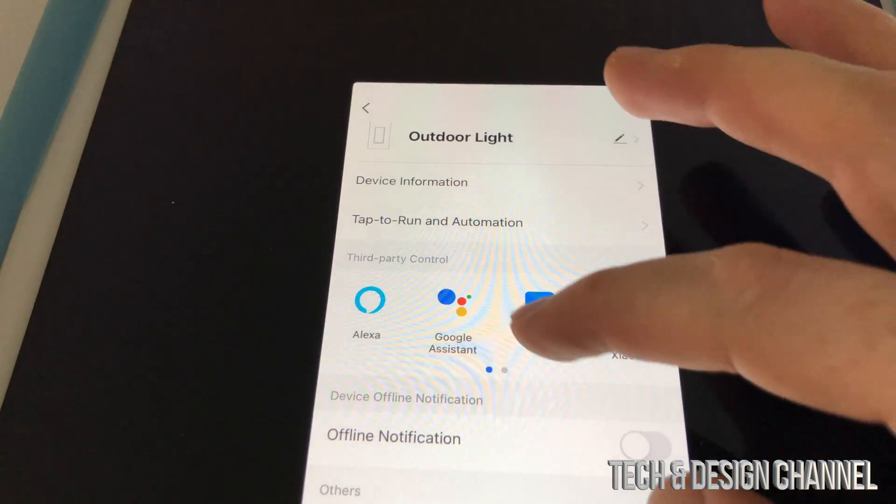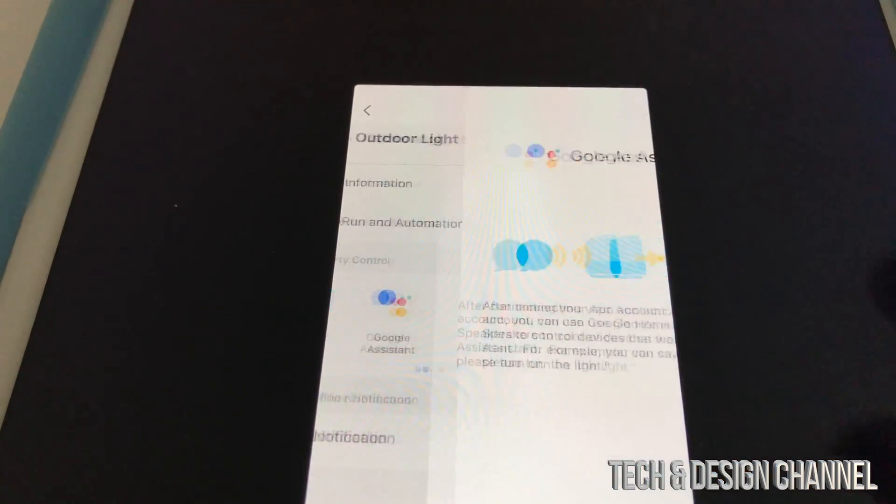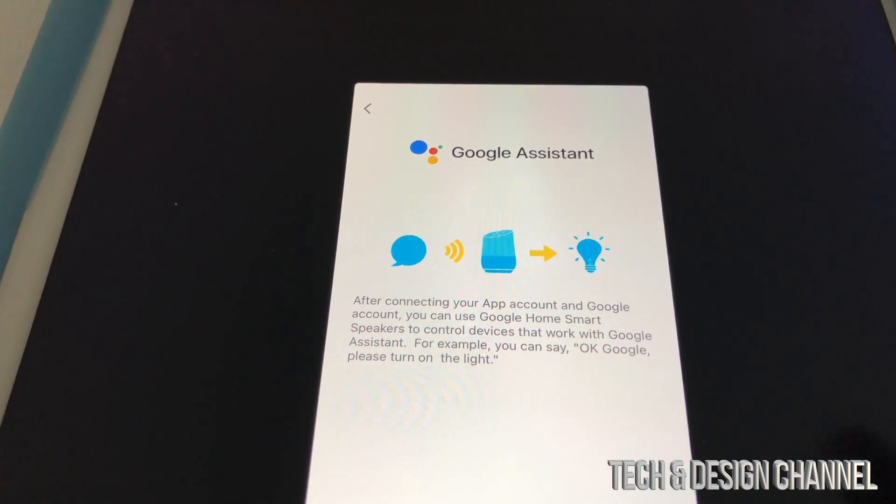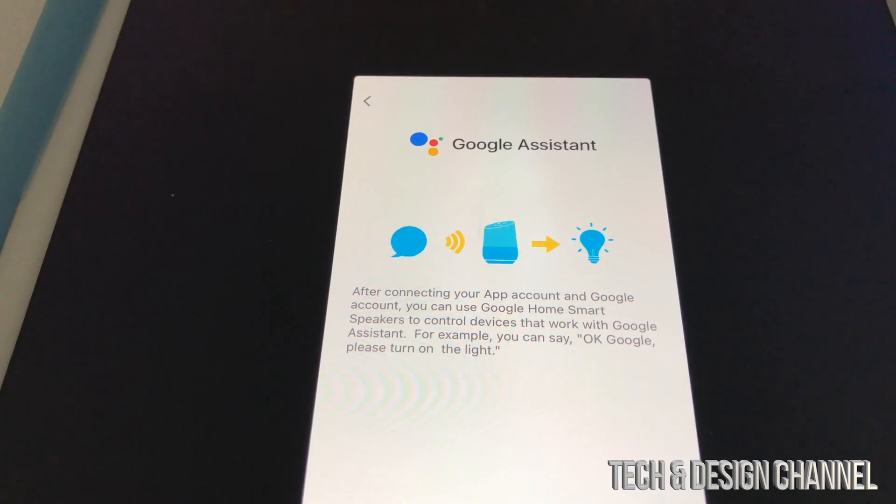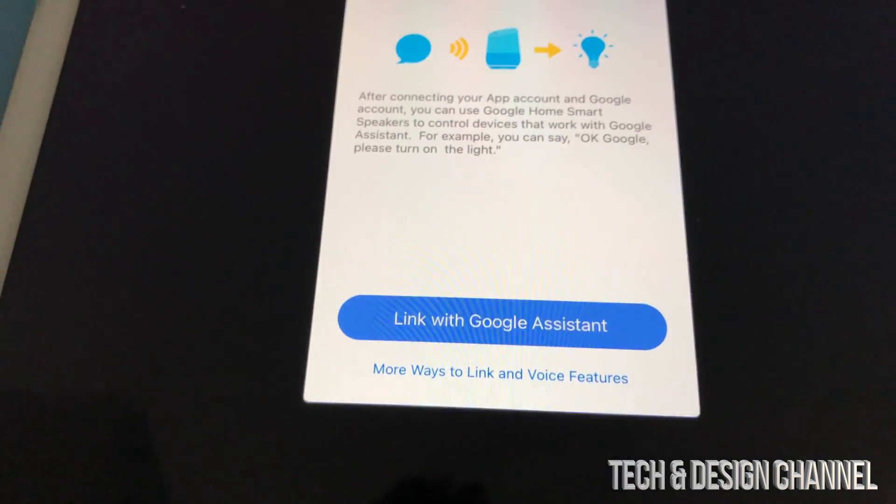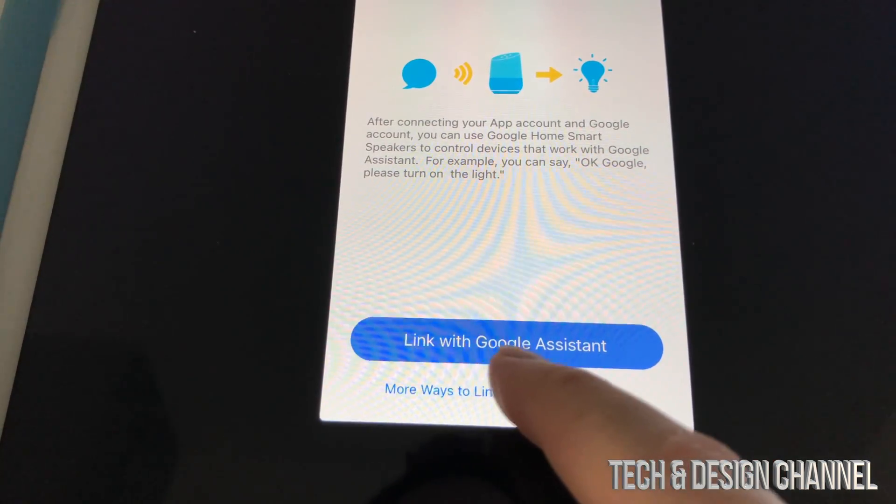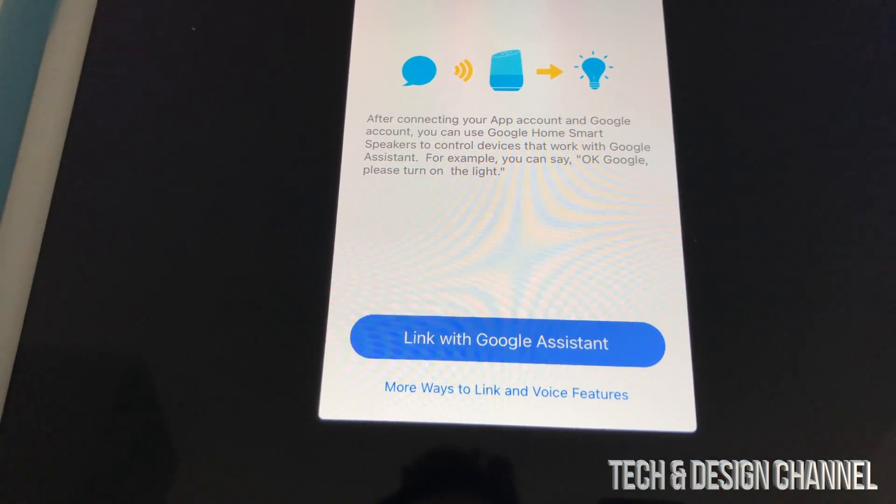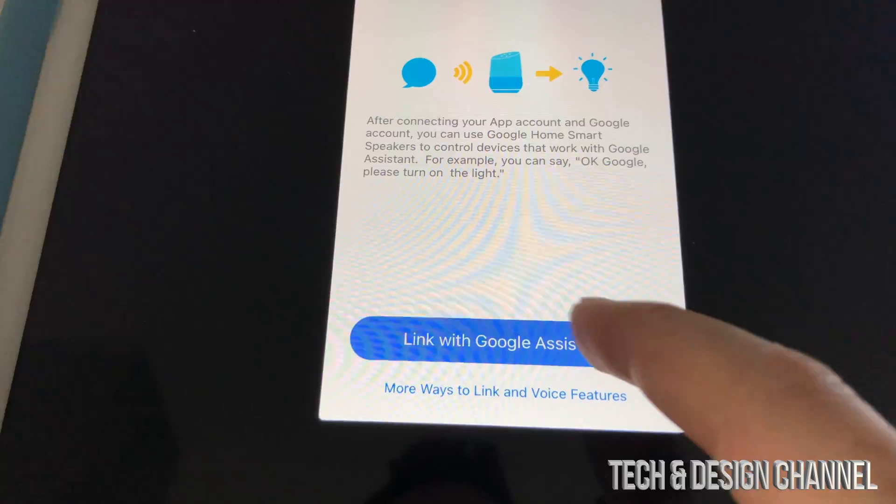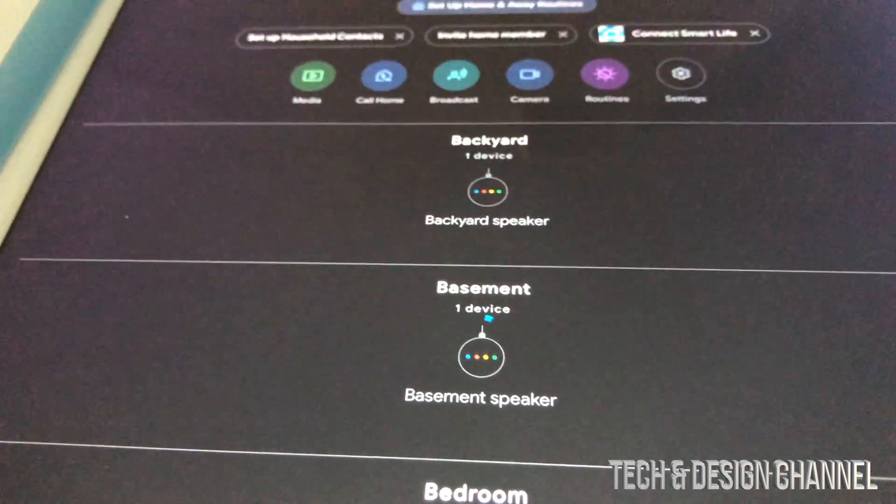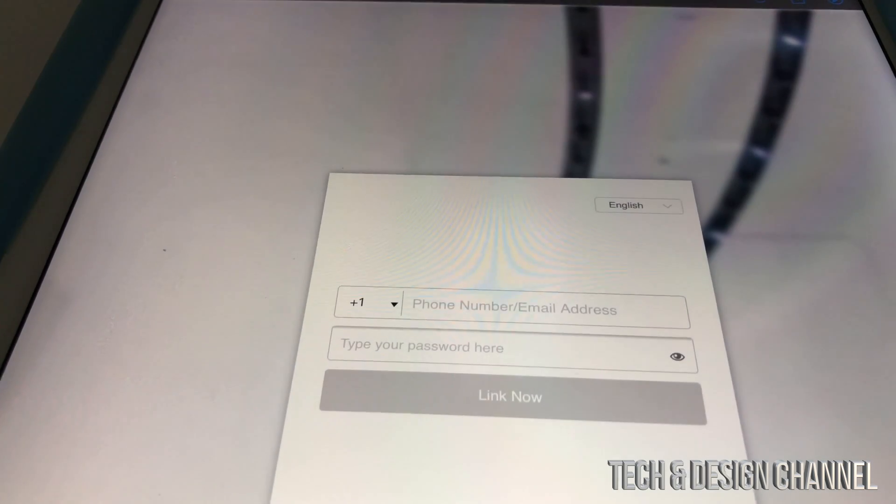We're going to scroll up. We're going to go into Google Assistant. We're going to link this up. Down here below, we're going to see link with Google Assistant. So we're going to press right there. Now, what this will do is open up our Google Home app.